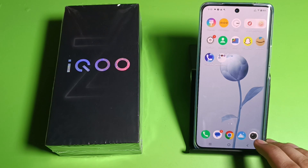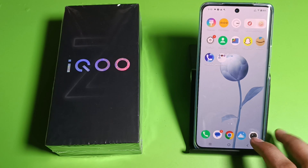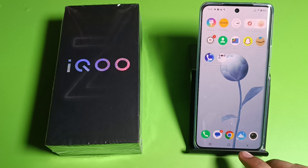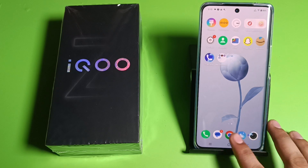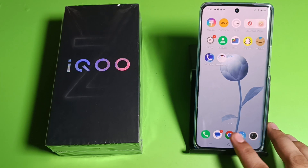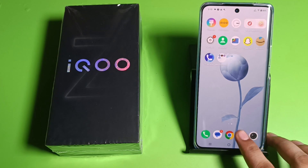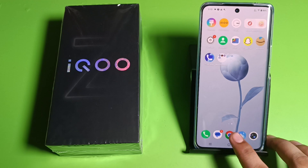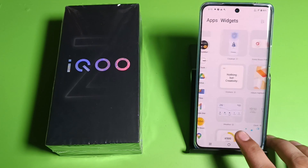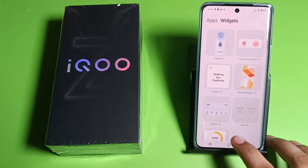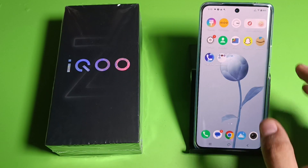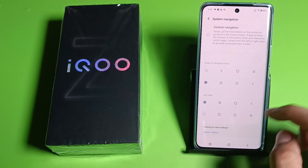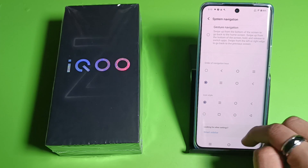Hello friends, welcome to our YouTube channel. In this video I am going to tell you about how to enable sidebar in your iQOO smartphone. Before watching this video, if you have not subscribed to our YouTube channel then subscribe to it and like our video. So let's start — first you have to open your Settings.